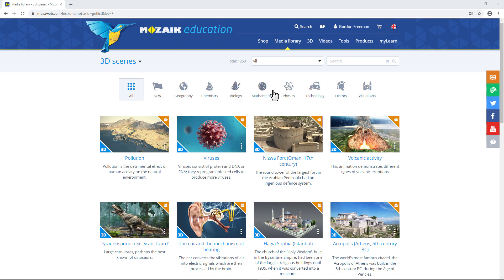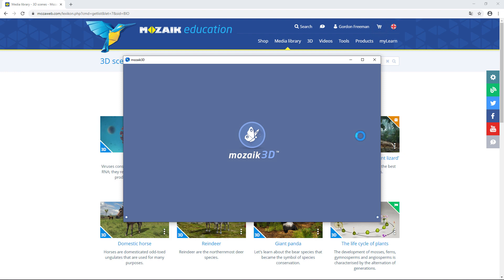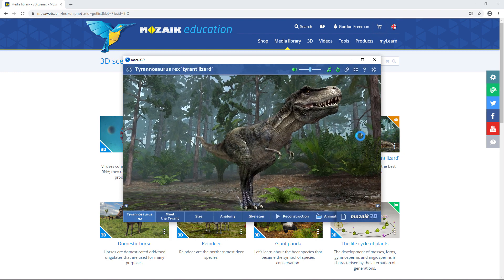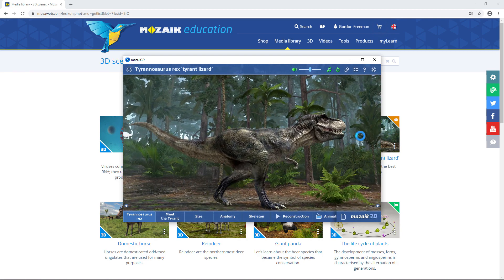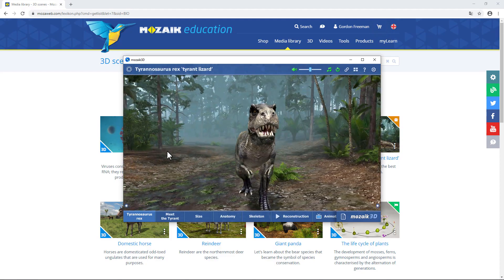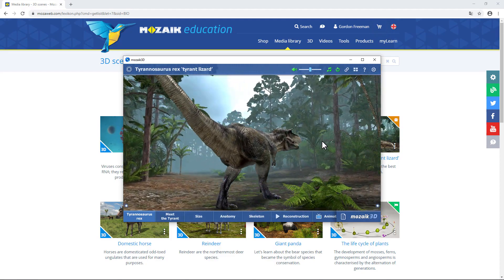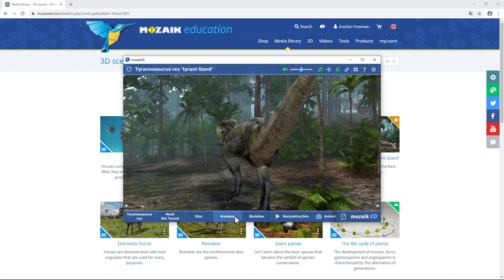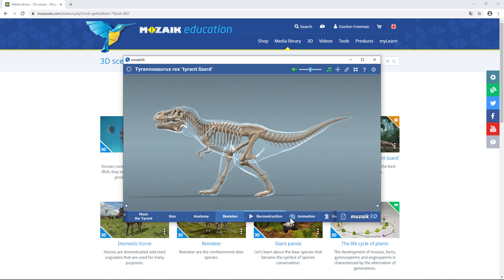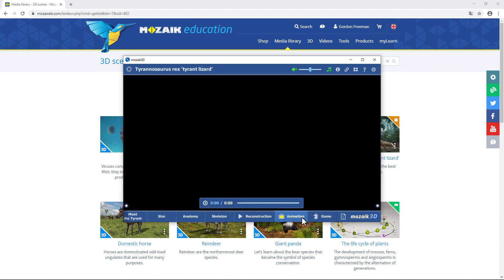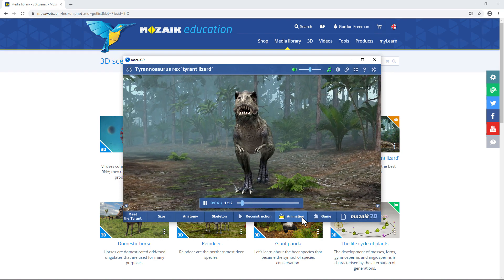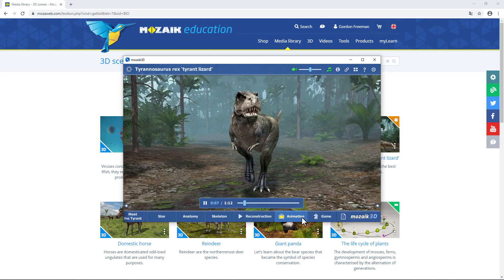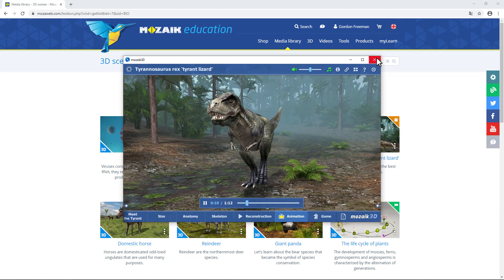The scenes are organized by school subject. Now, let's take a look at a biology 3D scene, the one about T-Rex. Click on the picture to open the 3D scene. You can rotate the model to see it from all directions. At the bottom, you can find buttons to open different views. In most 3D scenes, there's an animation button. If you click on it, you can watch a short animated film on the topic. The Tyrannosaurus rex, meaning tyrant lizard, is the best known species in the genus Tyrannosaurus. It lived in the late...